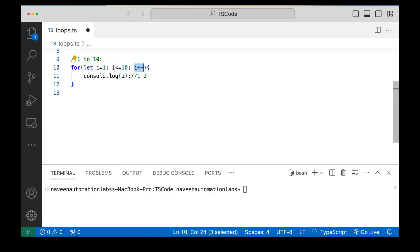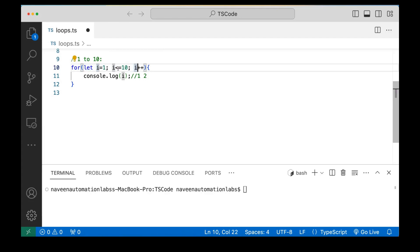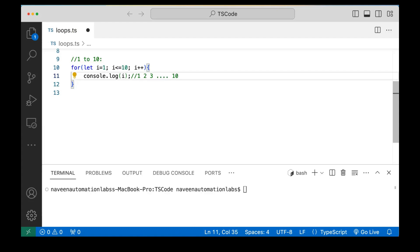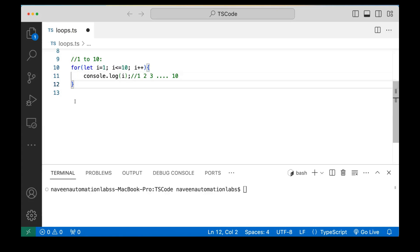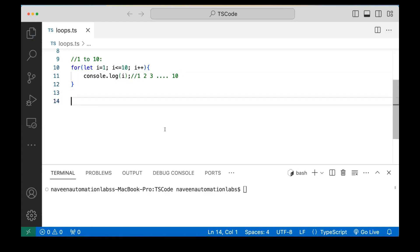This continues until I equals ten — ten is less than equal to ten, condition is satisfied, it prints ten. Then I becomes eleven, eleven is not less than equal to ten, so it comes out of the for loop. Simple.